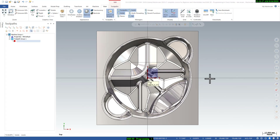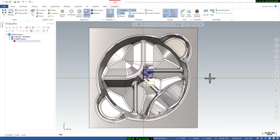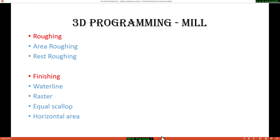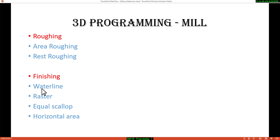Welcome to the Mastercam 3D programming session. The topic is 3D programming for milling. The first topic is roughing, covering area roughing and rest roughing. The next topic is finishing, including waterline for wall finishing, raster for bottom finishing, equal scallop for floor finishing, and horizontal for flat finishing. These are the things we will cover in this session.